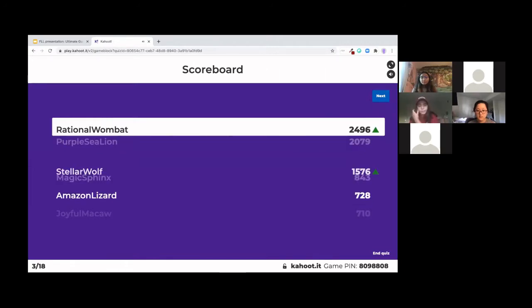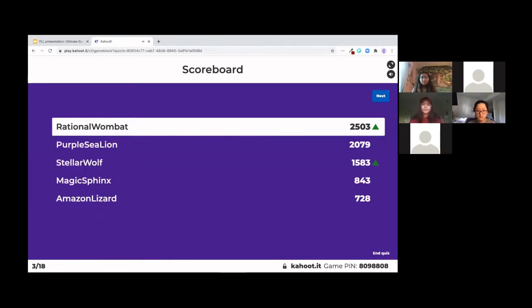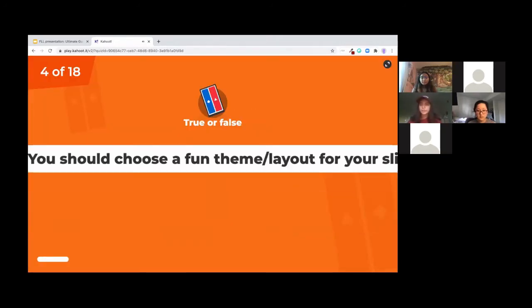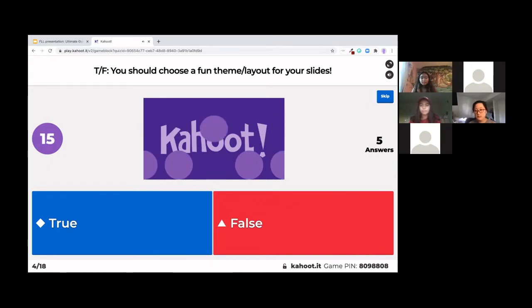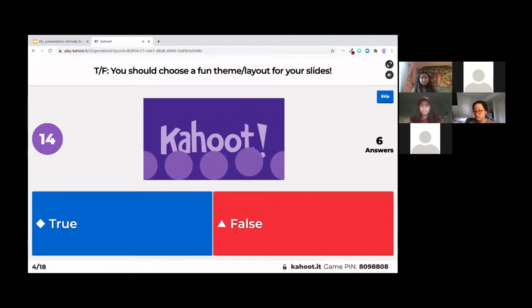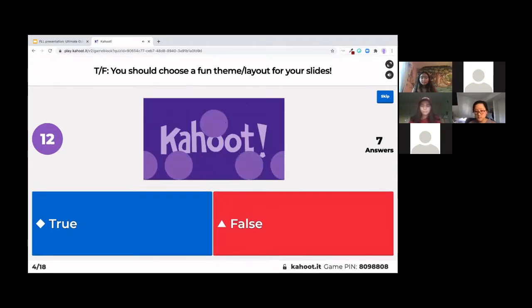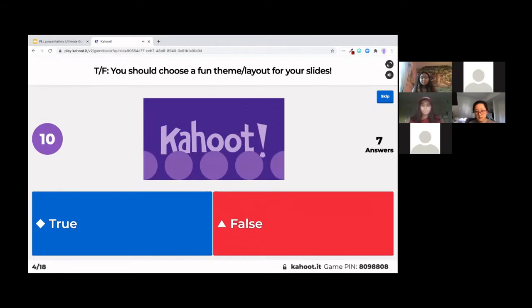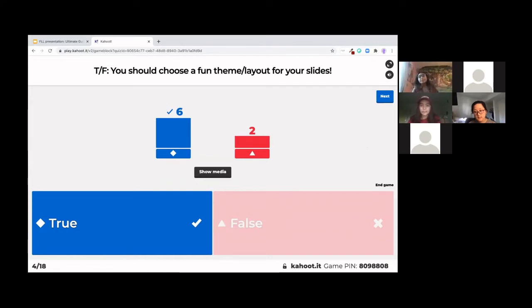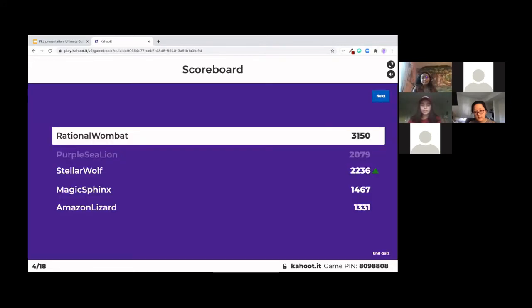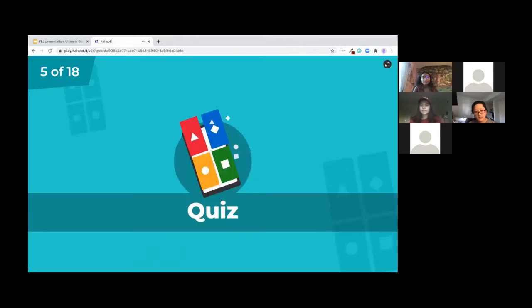So moving on, next question, true or false? Yeah, so it's good to have a fun theme just for the audience to stay engaged and interested in your presentation. It's not just about the words.